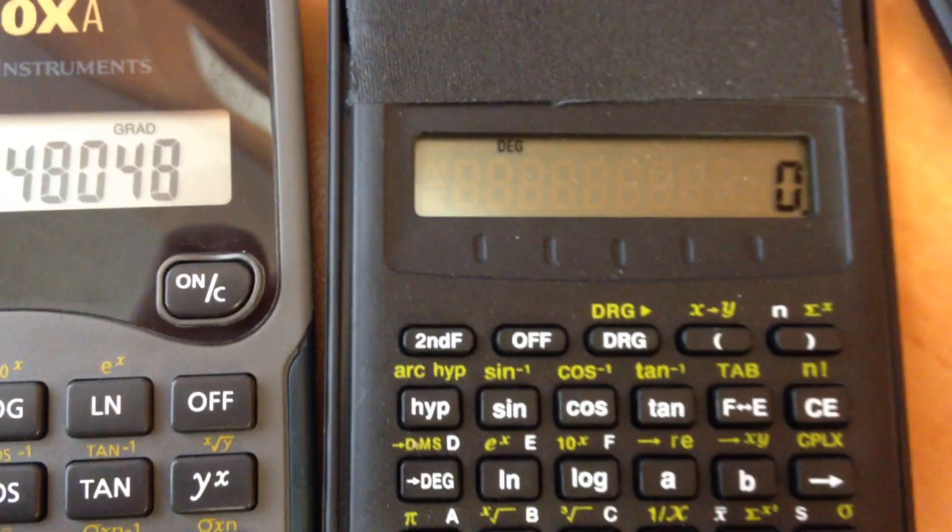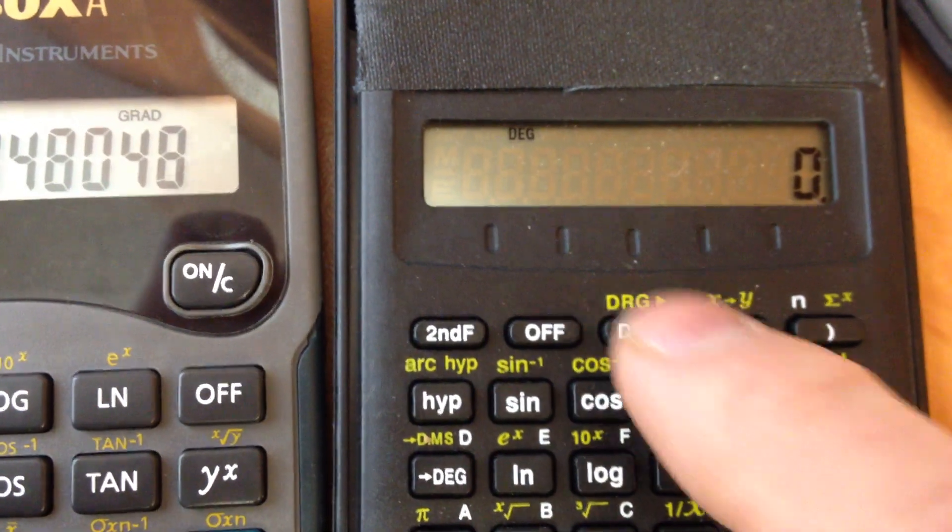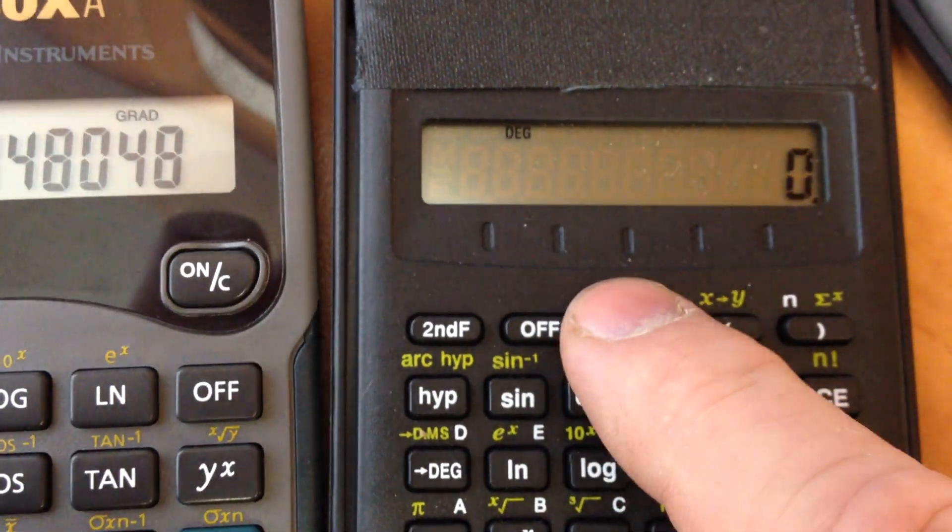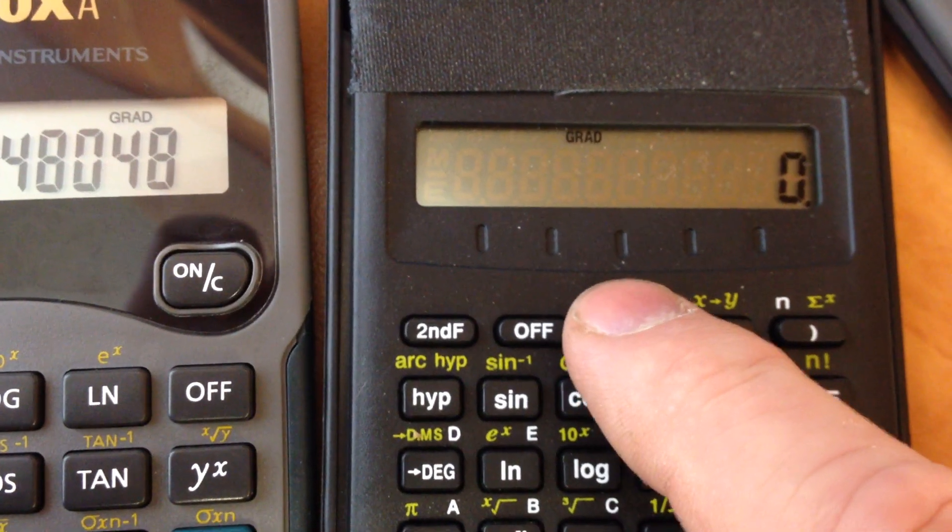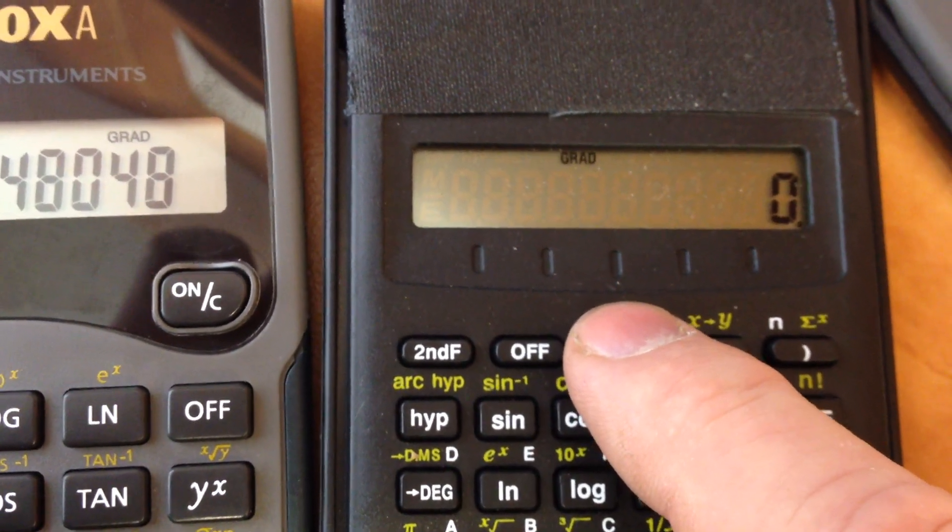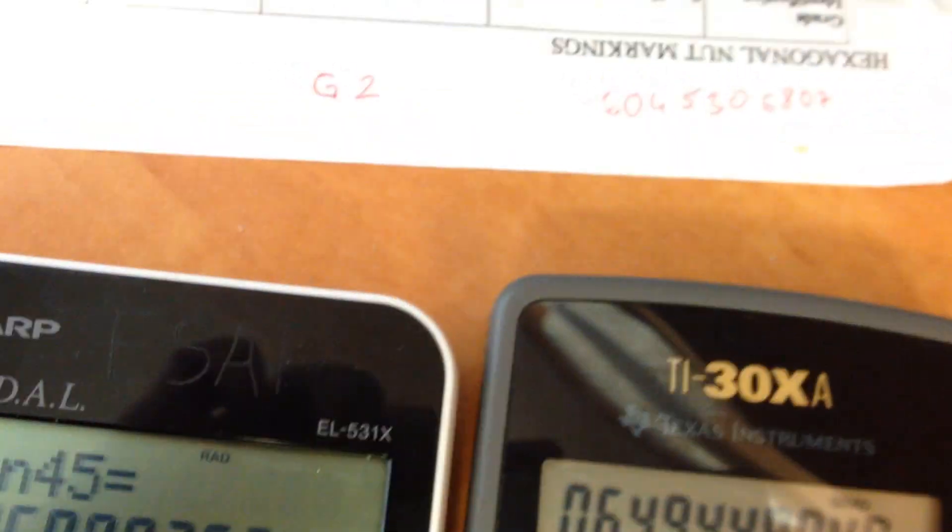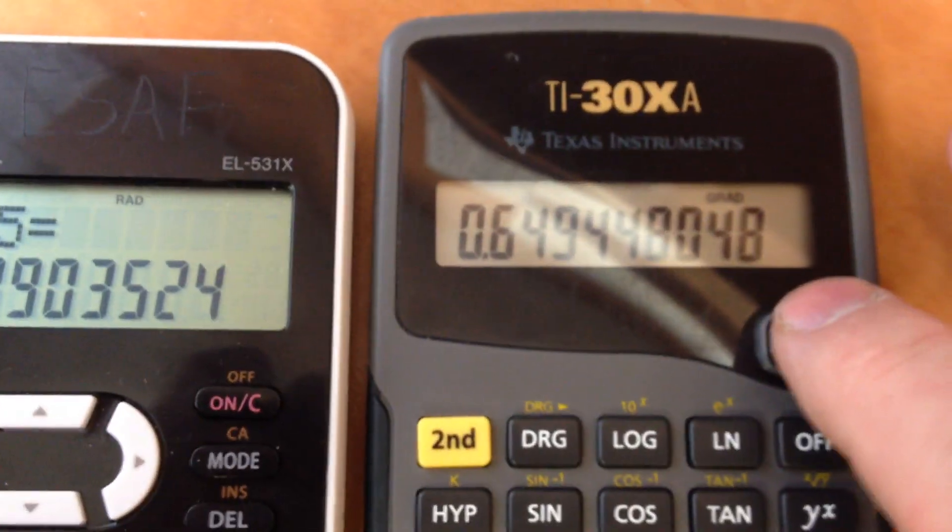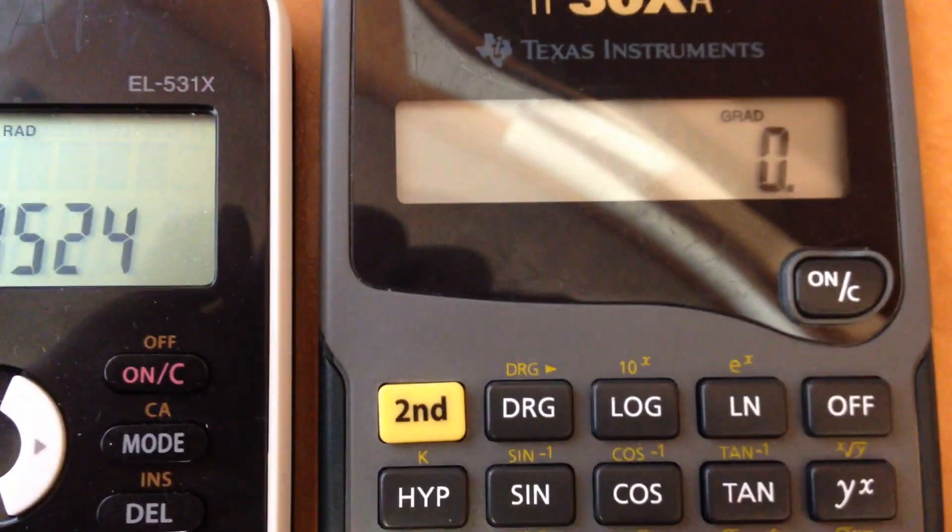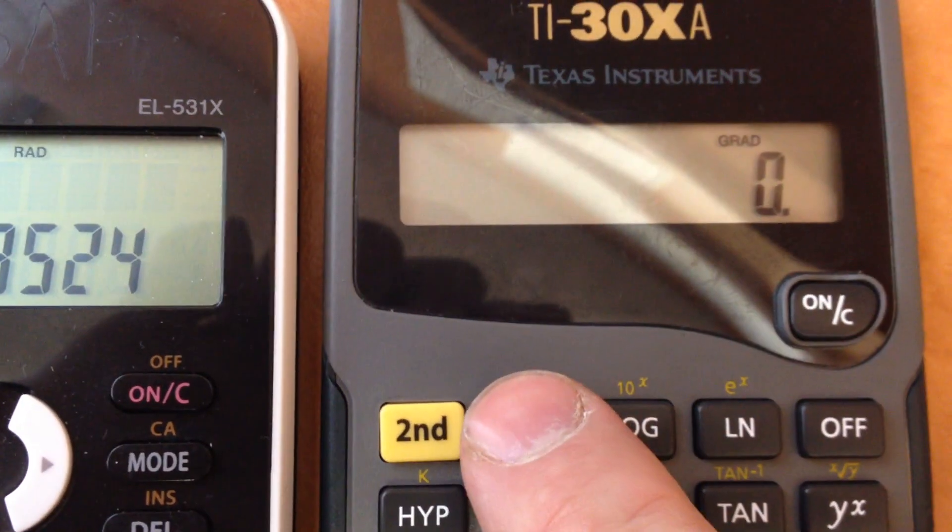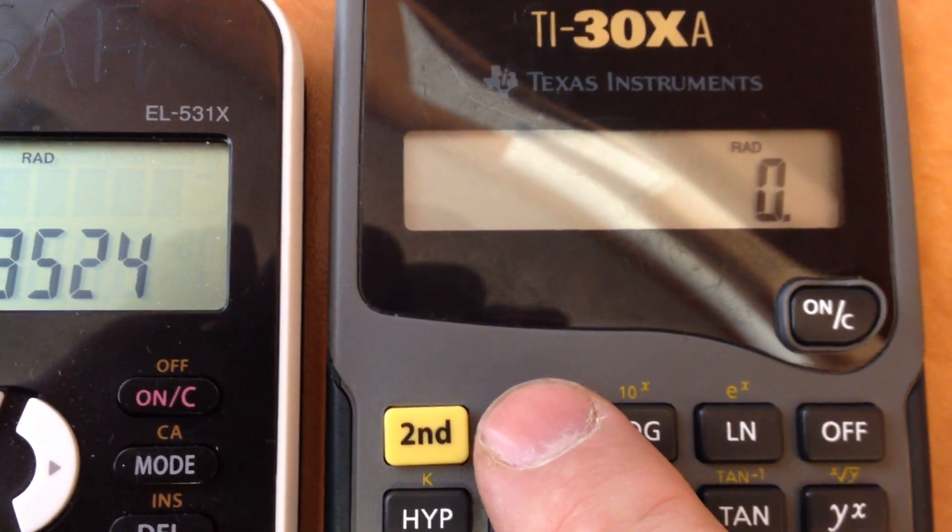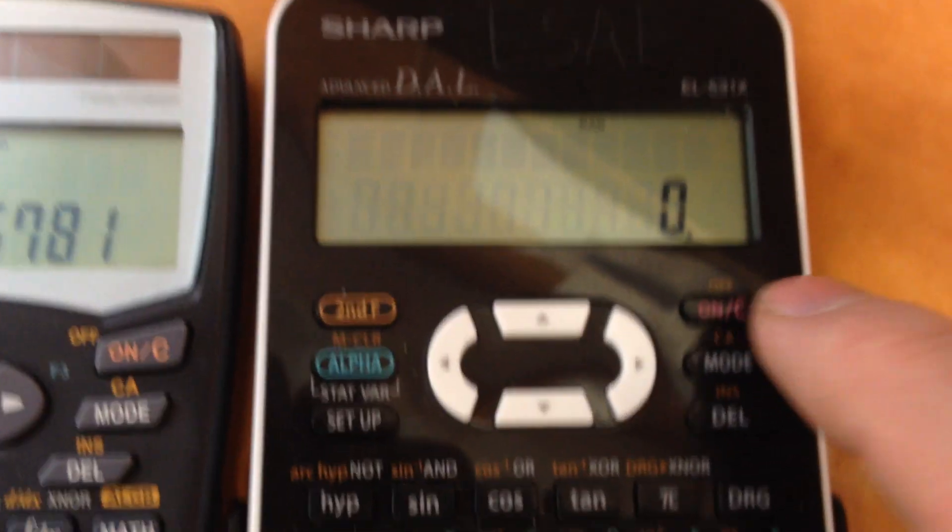Same on this one. If I press the DRG button, there's a better contrast shot. You can see I'm just toggling the mode. Same on this Texas Instruments. It just toggles. Very simple.